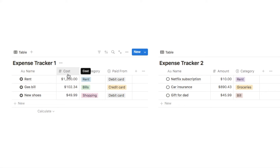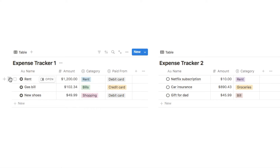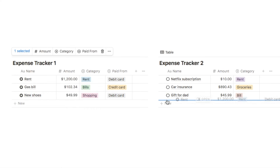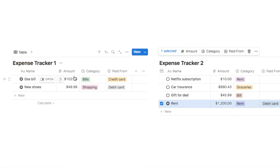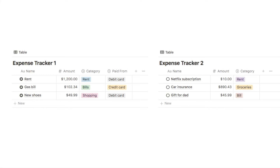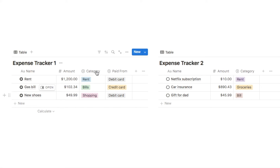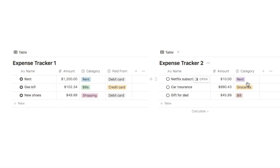To fix that, simply make sure the property names match — so let's change this to amount. Now that I've changed the name, if I drag this over the amount is now showing up correctly in the amount column. You'll also want to ensure that the property types are the same. For example, this is a number property, so the corresponding property on the other database should also be a number property.